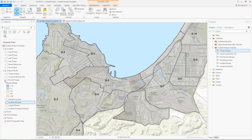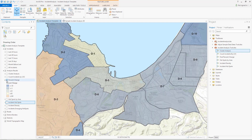The Find Percent Change tool allows you to discover the change in the occurrence of incidents in a given area between two time increments. The tool takes the number of incidents in a set time range and compares those to incidents in a previous time range. This is useful for identifying areas to concentrate resources or asking questions by bringing in additional data, such as why did incidents decrease or increase over time?